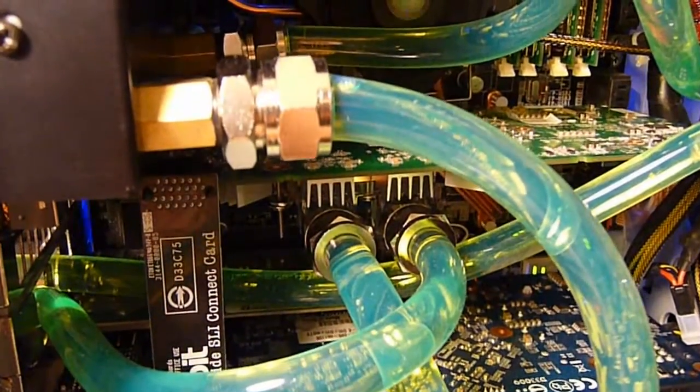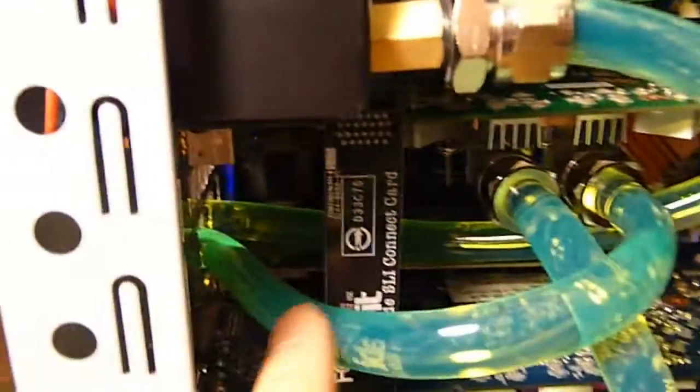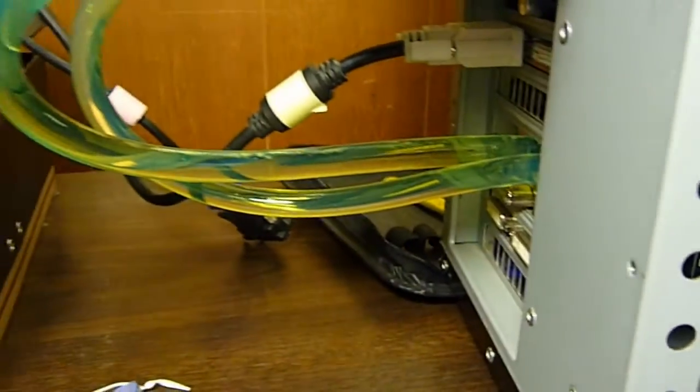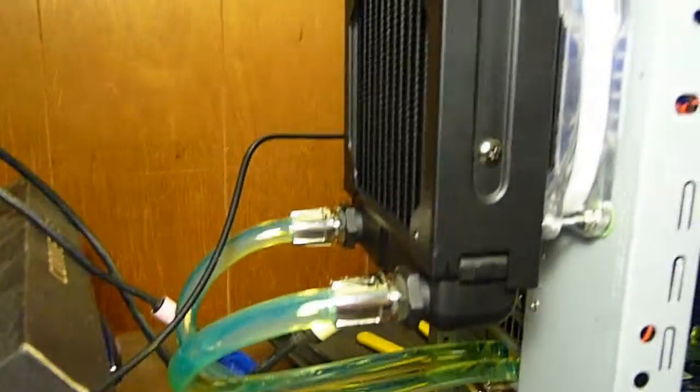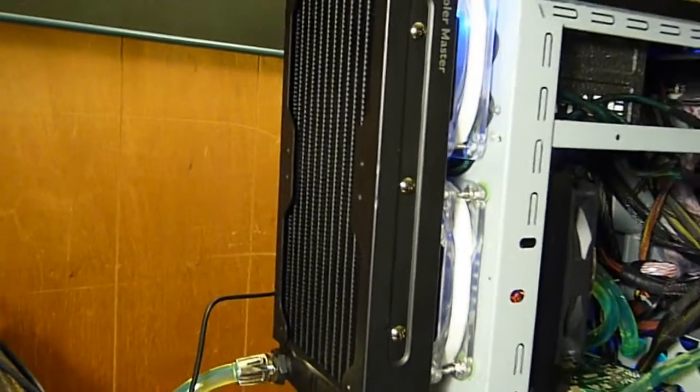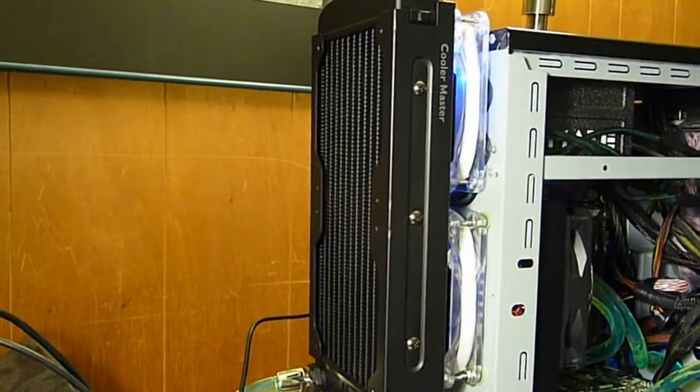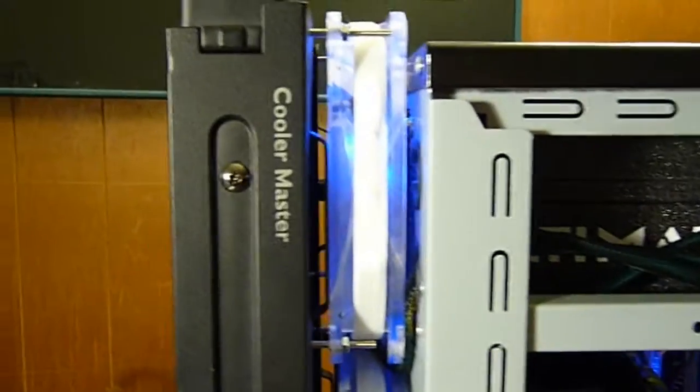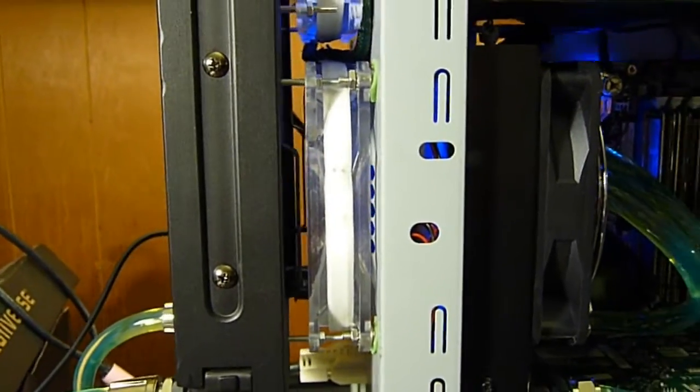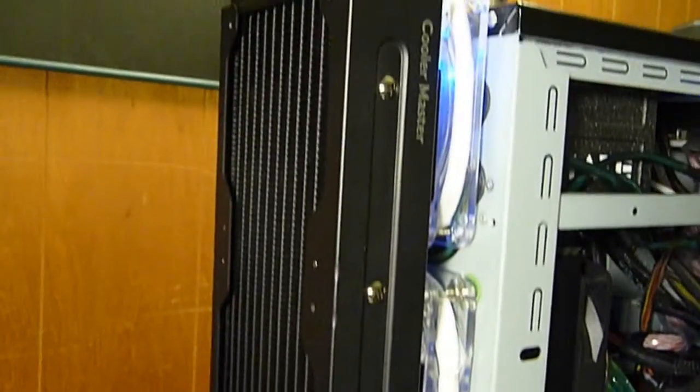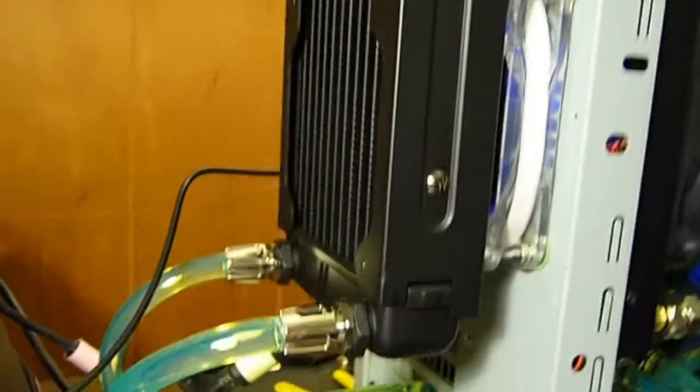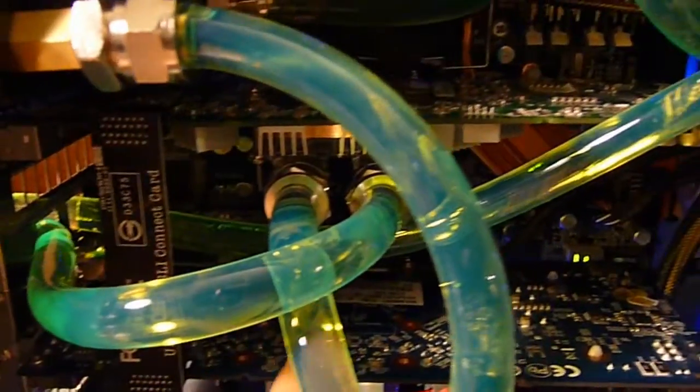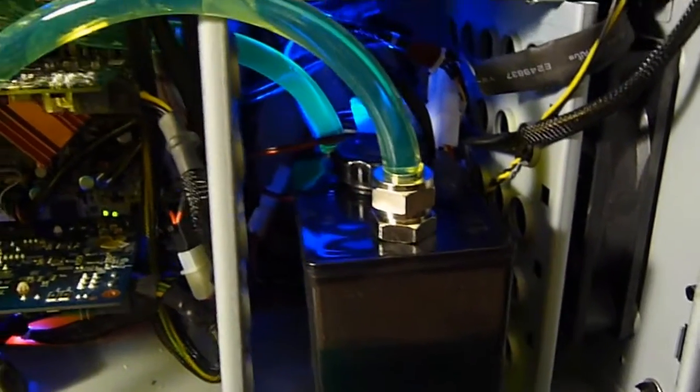And then, before we return to the reservoir, the coolant goes outside the case. You can see here. Out into this large radiator which is externally mounted. This radiator has two 120mm fans. One here, one here. And it cools down the coolant before ultimately going back inside, into here, all the way back to the reservoir. And it's cycled back through.